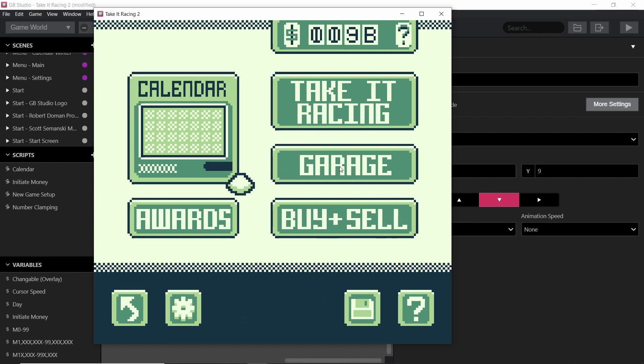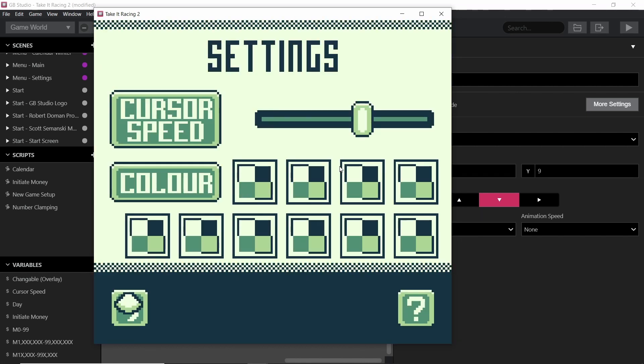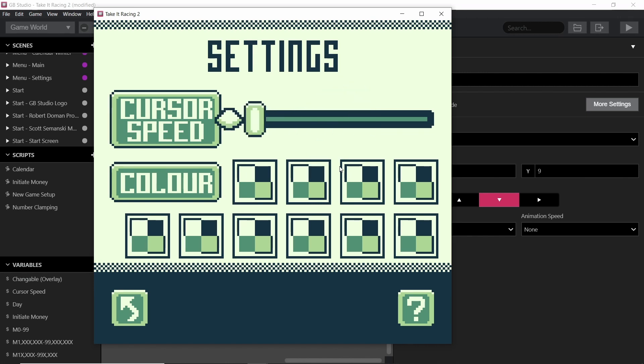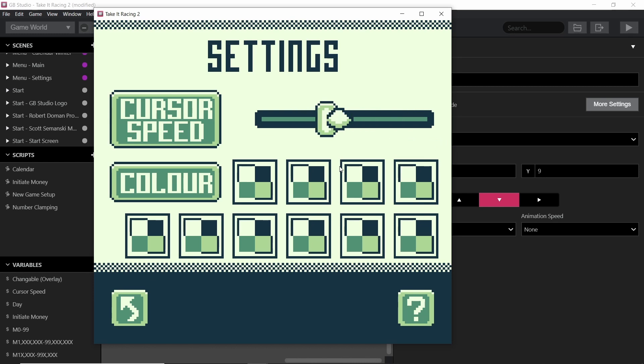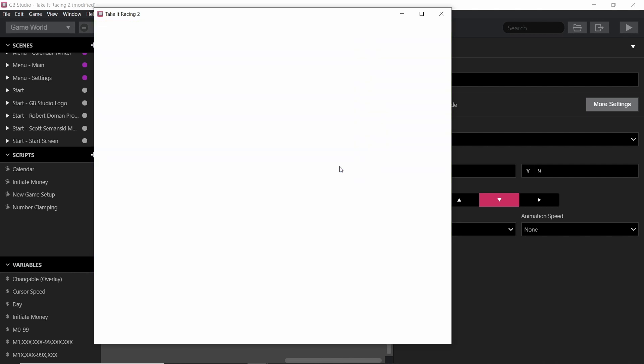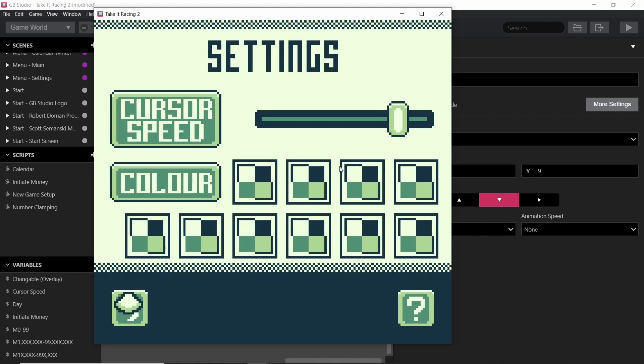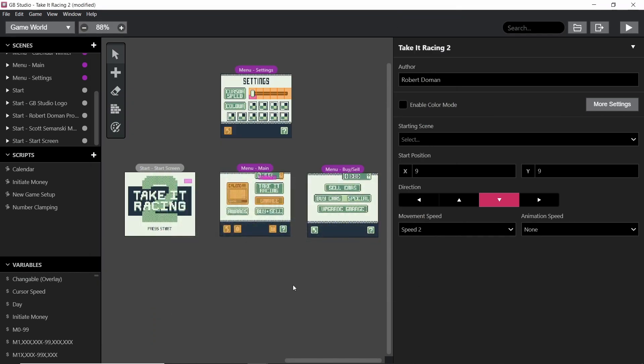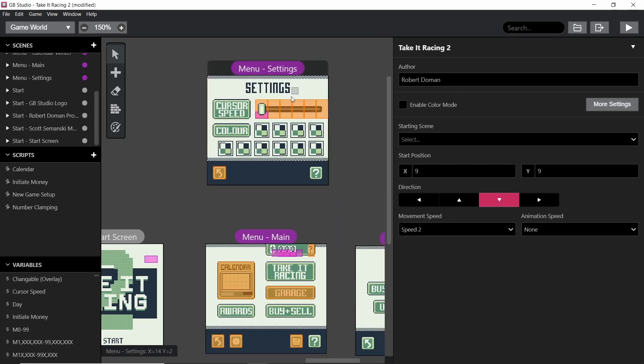So the cursor speed is quite important, and I didn't do this in Take It Racing 2 in GB Studio 2 for some reason, but it's very easy to set up. You have triggers that set your speed and then set the location of this icon as well, so then you can actually control the speed. And it even works if you save it when you load back in, the speed will be the same, and the slider will be in the same position. So if I take you into the project here, you can start to see how I made this happen.